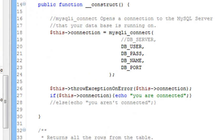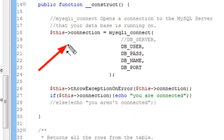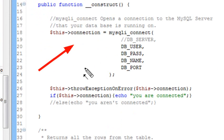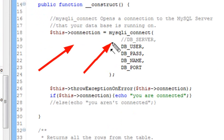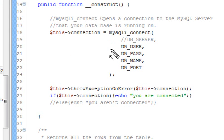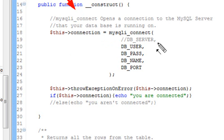The constructor method initiates the connection to the database. Within the constructor function, you're going to have this connection because you're calling connection within the class. That's going to equal to the mysqli underscore connect method. Remember, this is not SQL, but SQL Improved. We're using these new methods from PHP 5. Basically, all the mysqli underscore connect method does is opens a connection to the MySQL server.